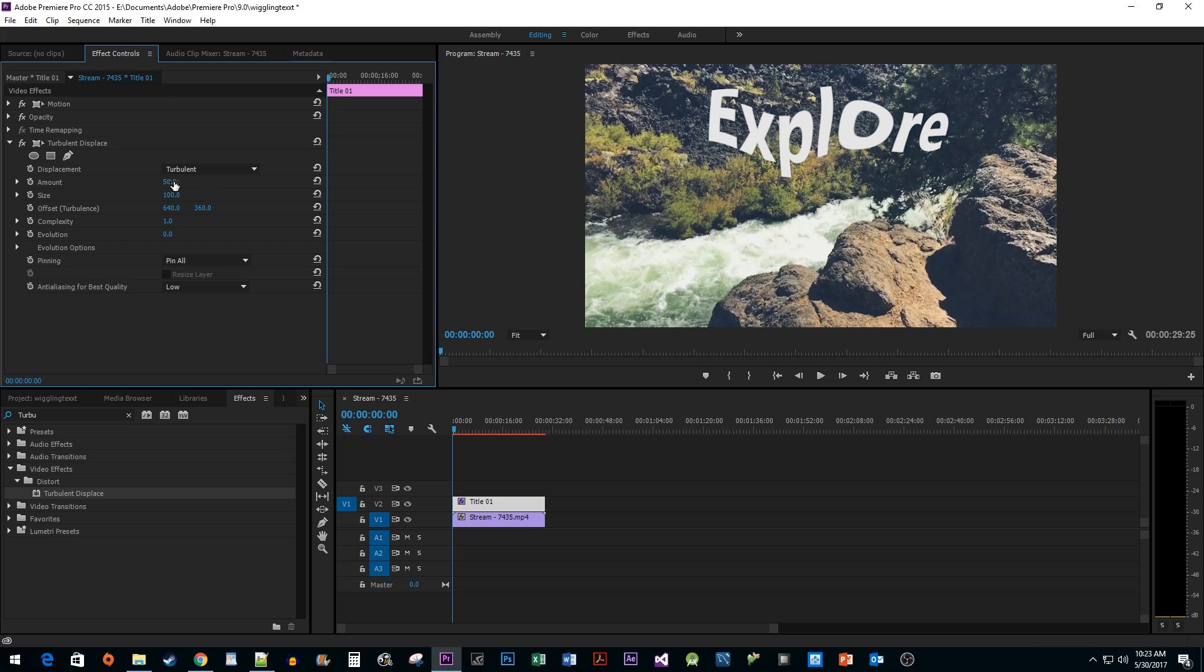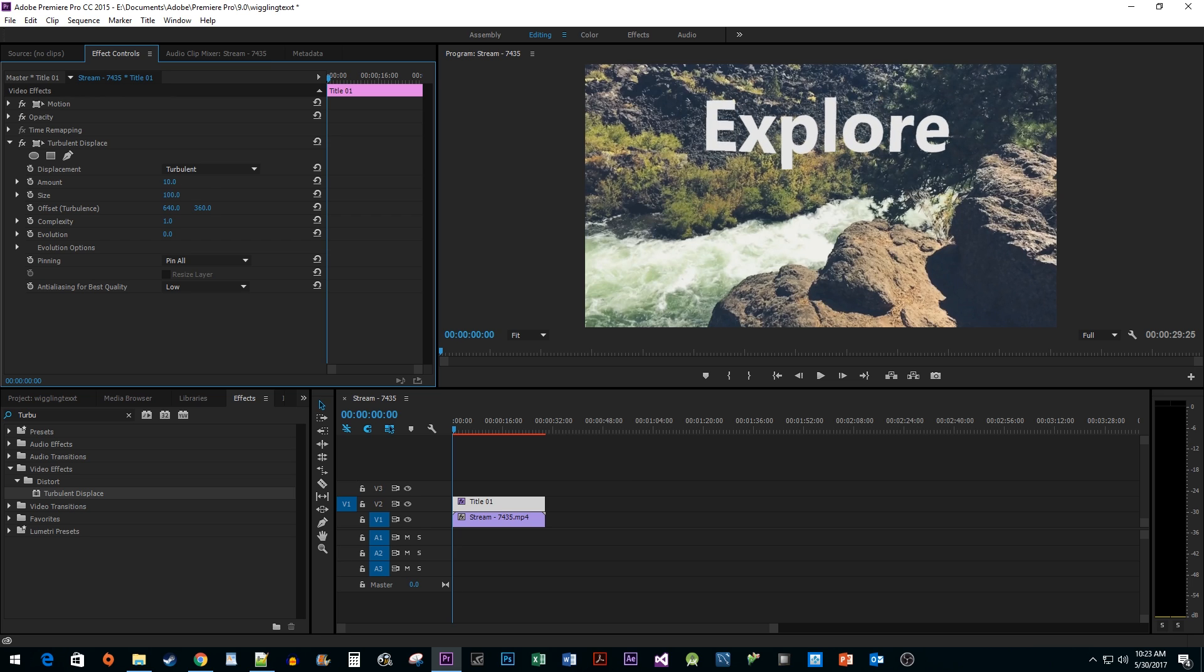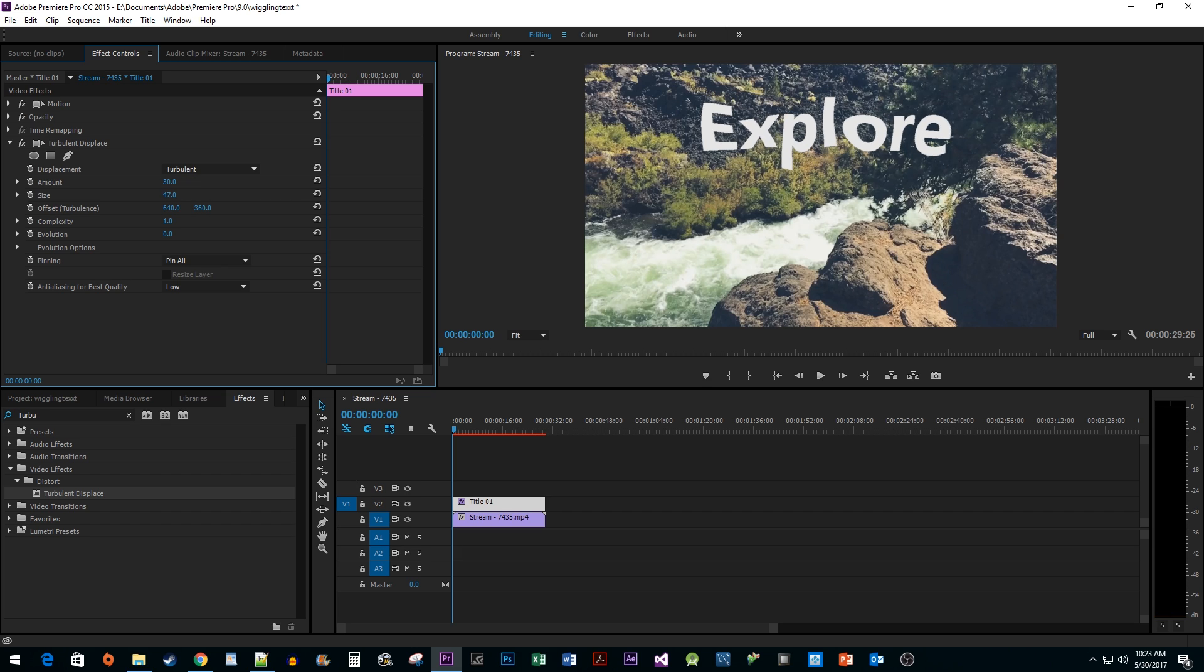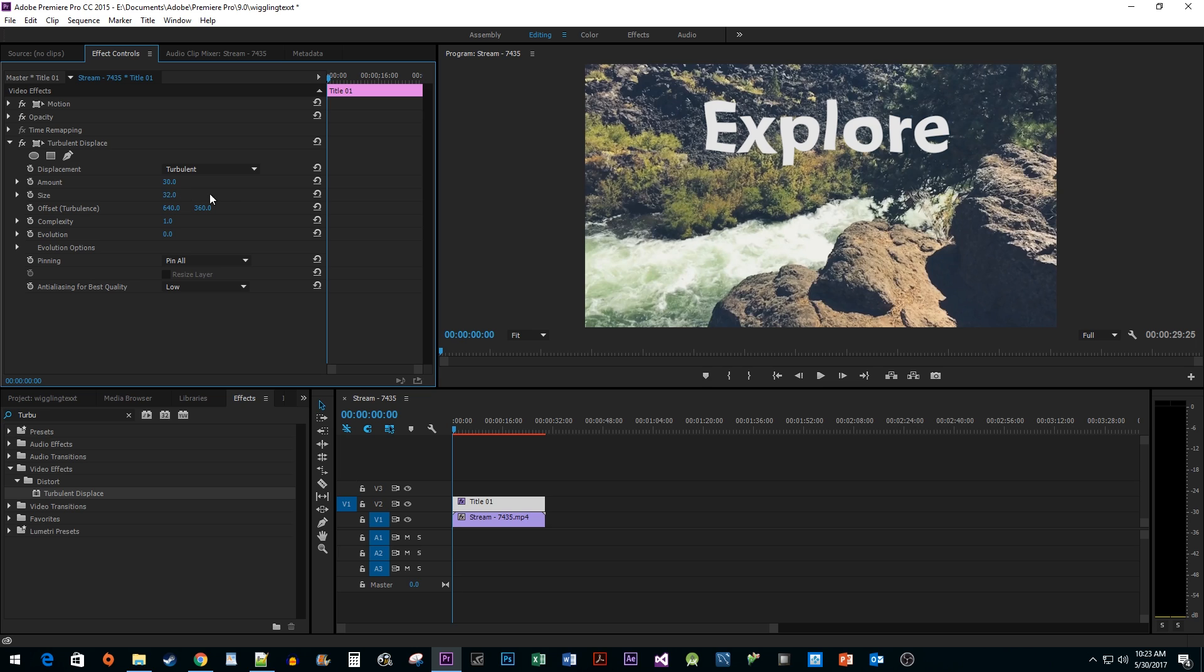Next up is the amount of distortion we want. I'm going to lower mine to around 30 for a more subtle wiggle. I'm also going to lower the size to about 30, because we want the size of our wiggling waves to be small.